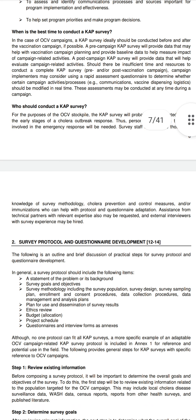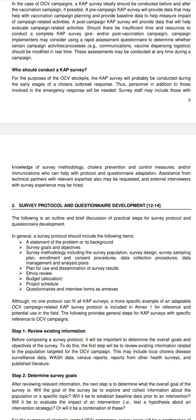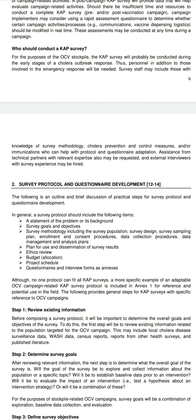CAP survey protocol and questionnaire development. A CAP survey protocol should include: a statement of the problem or background, CAP survey goals and objectives, methodology including the survey population, survey design, sampling plan, enrollment and consent procedures, data collection procedures, data management, and analysis plan.